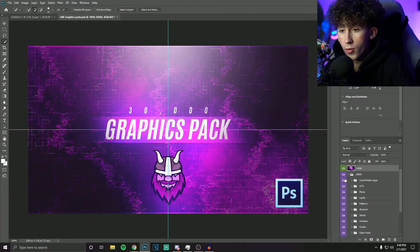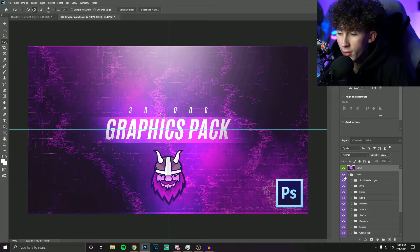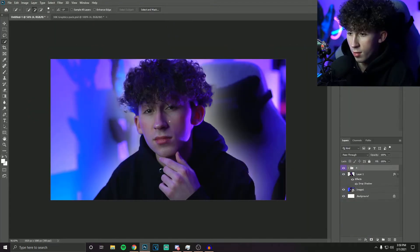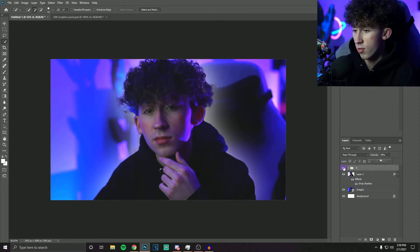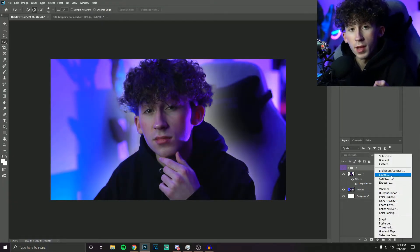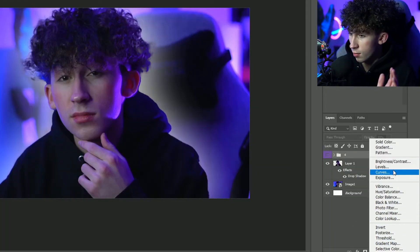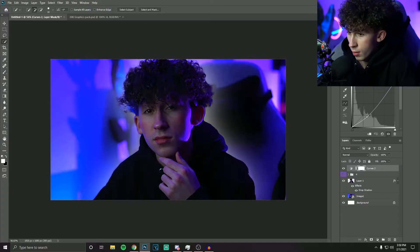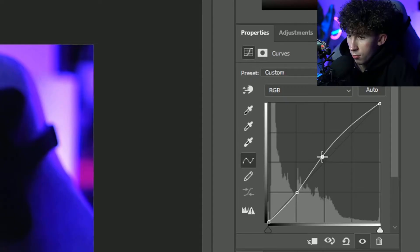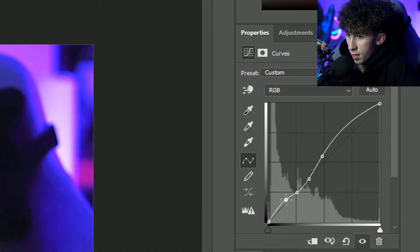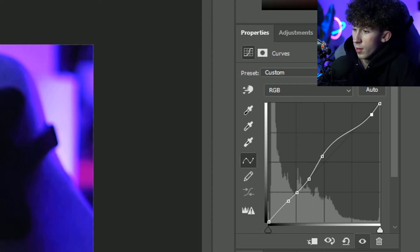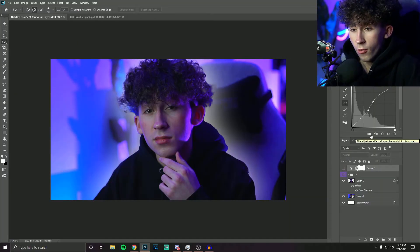I have graphics packs that I often pull from — lighting effects, background effects — just to make things look better. I highly recommend looking for thumbnail graphics packs; I recommend the 30K graphics pack by Tempers, linked in the description — it's the one I use for all my thumbnails. Under CCs, which are color corrections, grab a lighting effect, place it on your thumbnail, and turn it down a bit to improve the lighting. If you'd rather do it yourself, click Curves and mess with the highs and lows to get the same look.